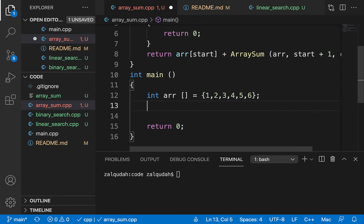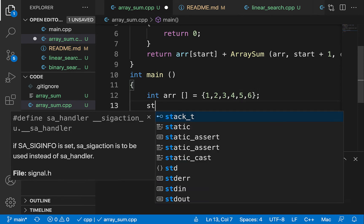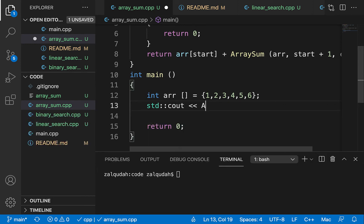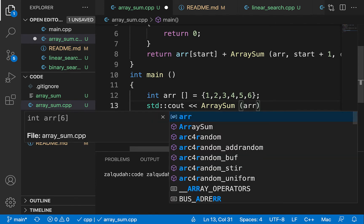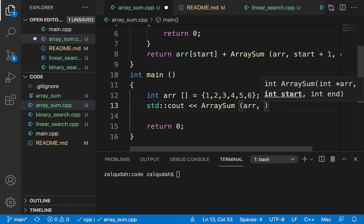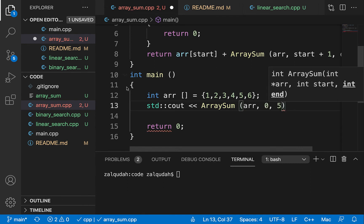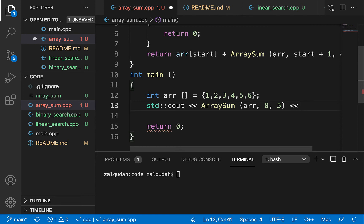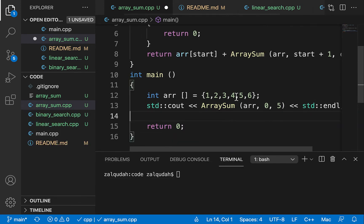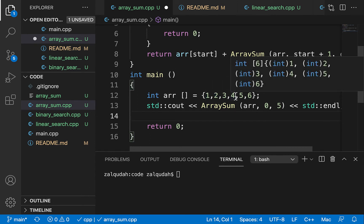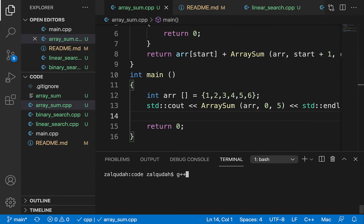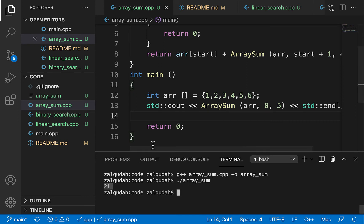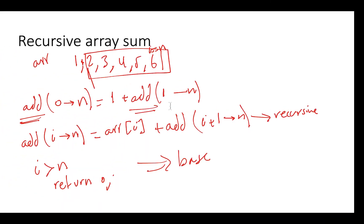Let's define the array with elements 1, 2, 3, 4, 5, 6 and print the result. We call array_sum passing the array from index 0 to index 5, since there are six elements and arrays start from 0. The sum should be 1+2+3+4+5+6 = 21. Let's compile and run it — and as you can see, the result is 21.